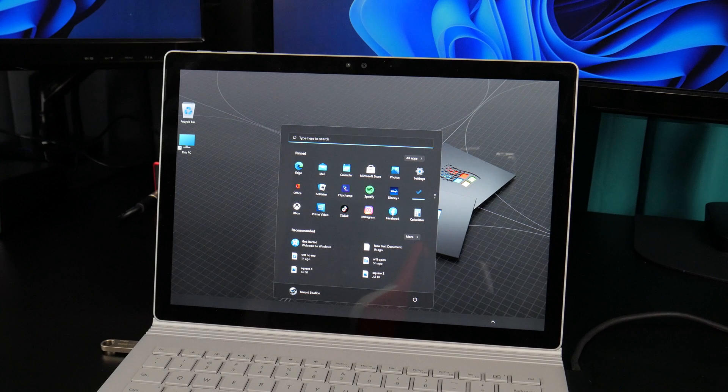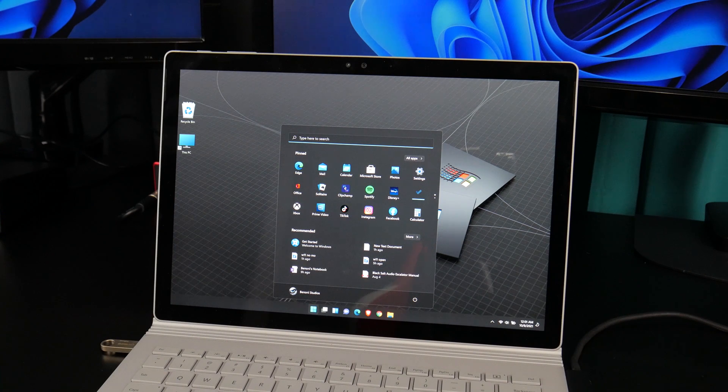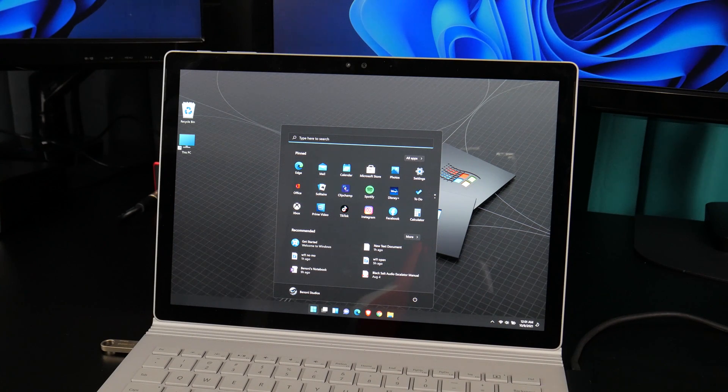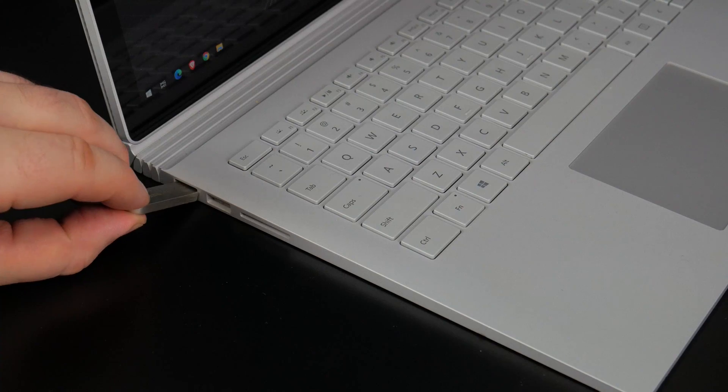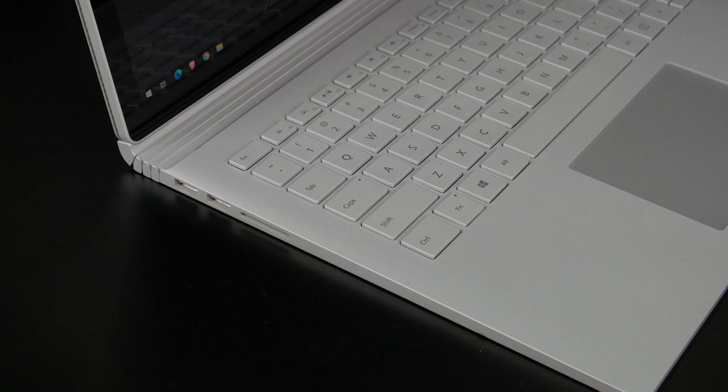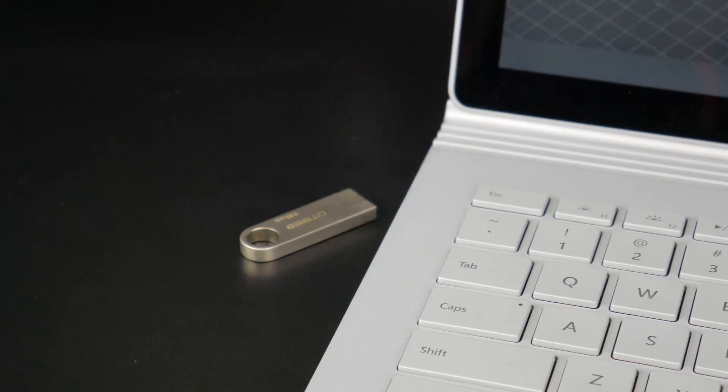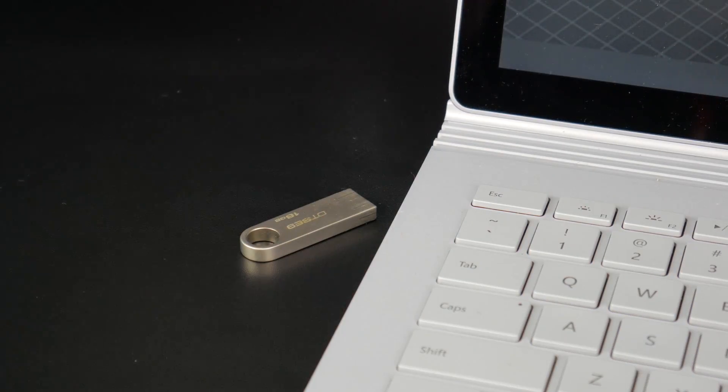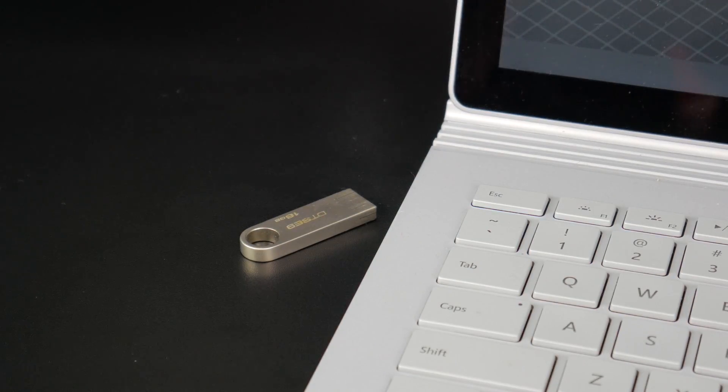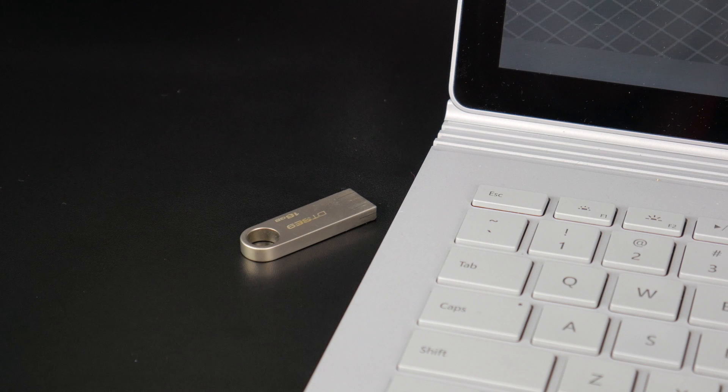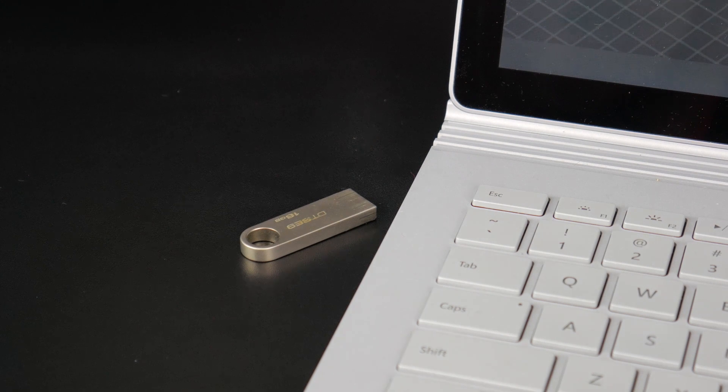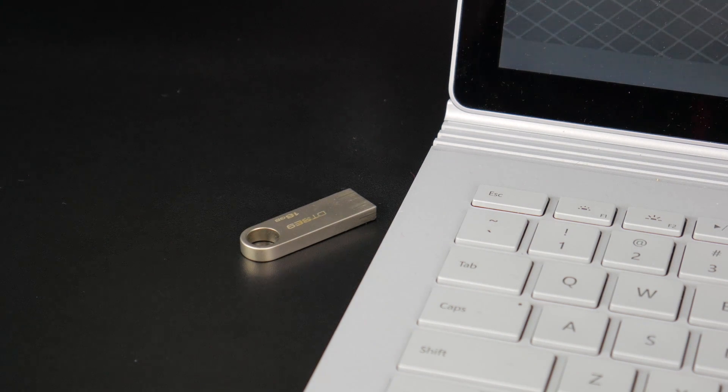And, that's it. Windows 11 is installed. Unplug the USB flash drive. And, by the way, you can use this same flash drive to install Windows 11 on your other PCs, and you don't need to re-download Windows 11.